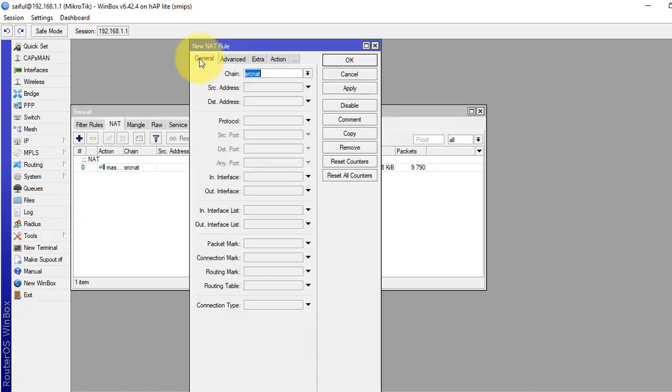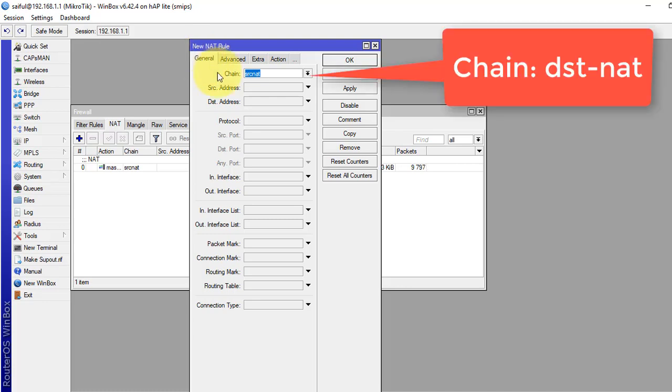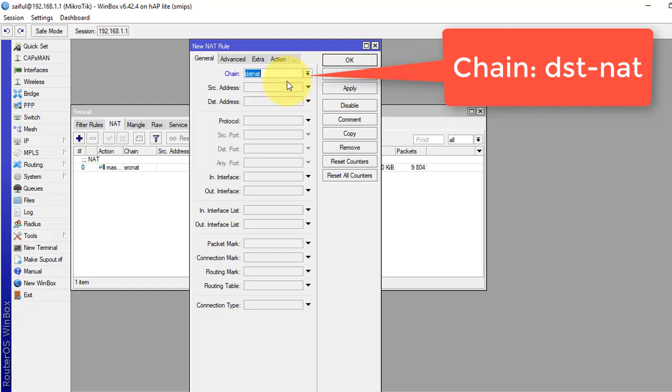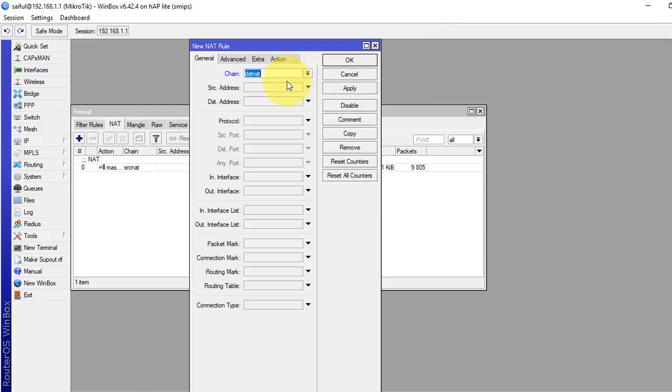From the general tab, in chain field, we have to select destination NAT, dst-nat. Whenever we port forward something, we have to select destination NAT in our chain field.